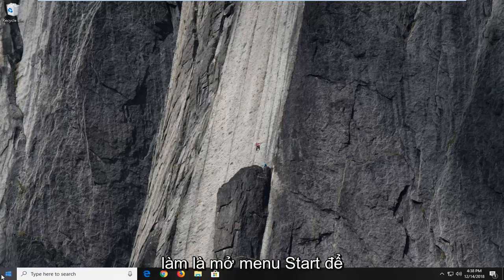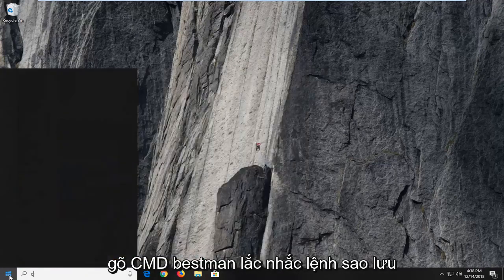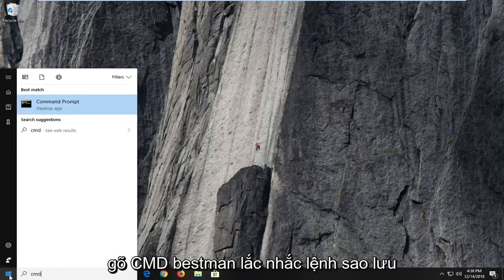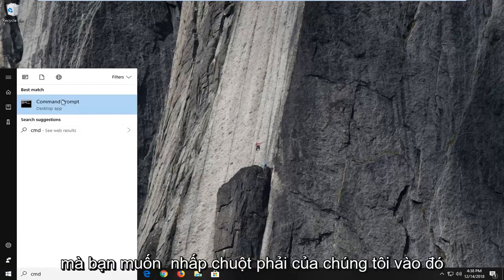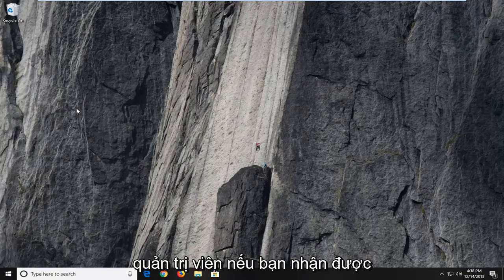The first thing I would suggest doing would be to open up the start menu. Left click on the start button one time. Type in CMD, best match should be command prompt. You want to right click on that, and then left click on run as administrator.